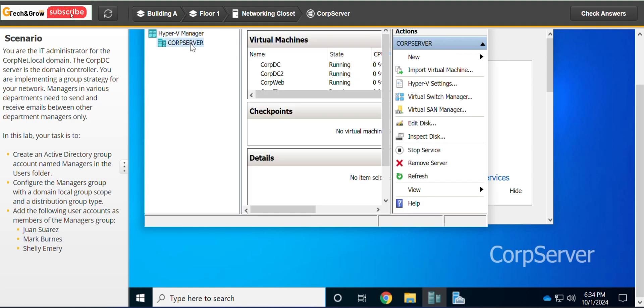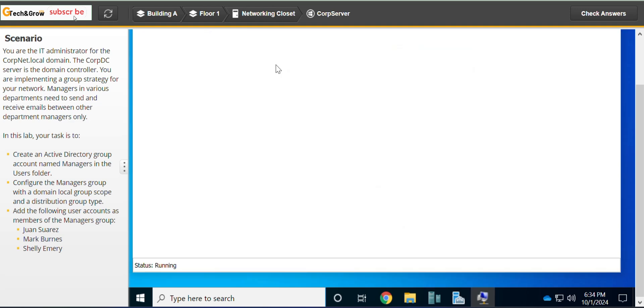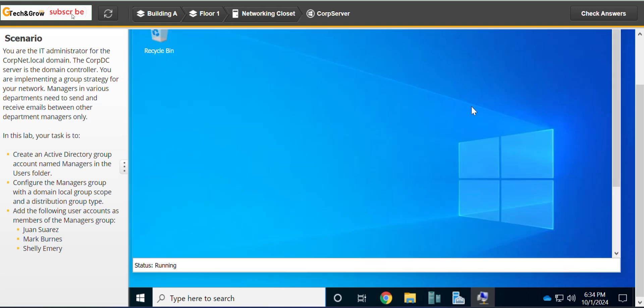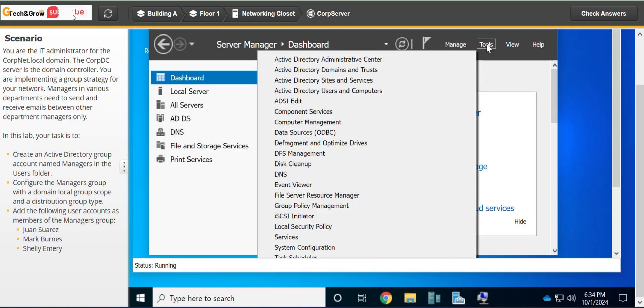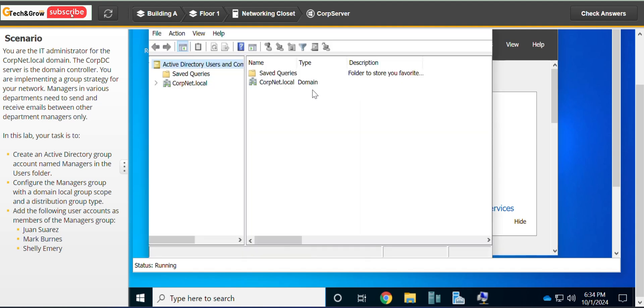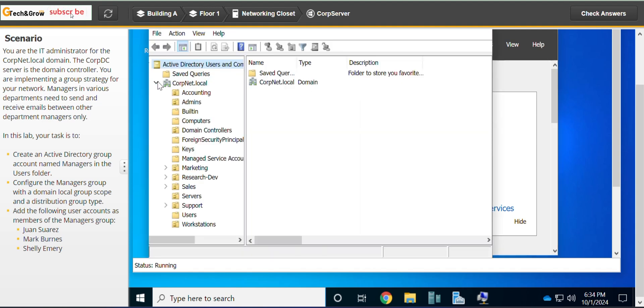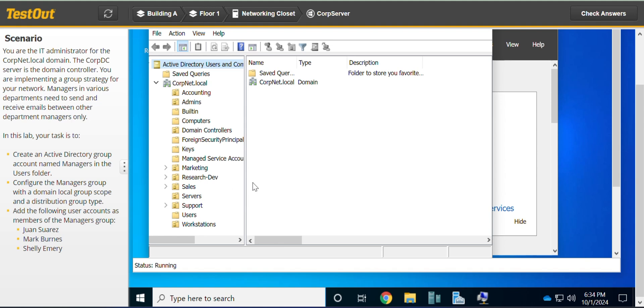Go to CoopServer, CoopDC, Tools, Active Directory Users and Computers, CoopNet.local. Expand it and we go to the Users folder because that's where we'll be creating the group.